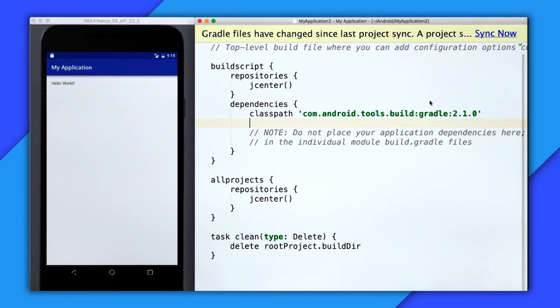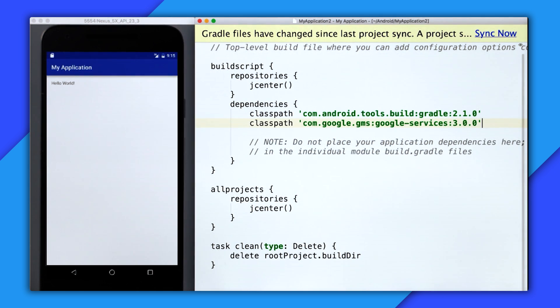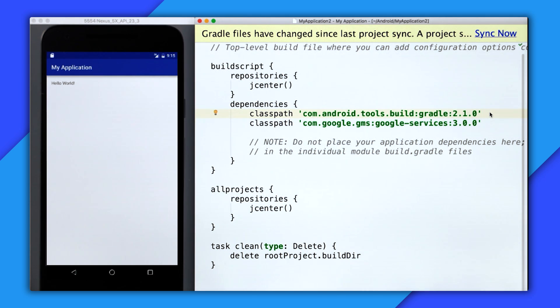Open your Gradle file, and the first thing you need to do is include Google Play Services. So in dependencies, I'm just going to set the classpath for Google Play Services 3.0.